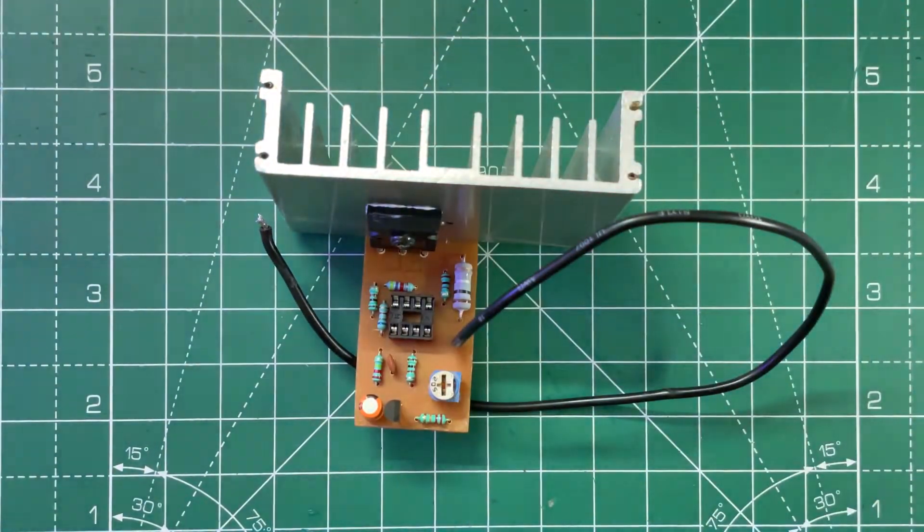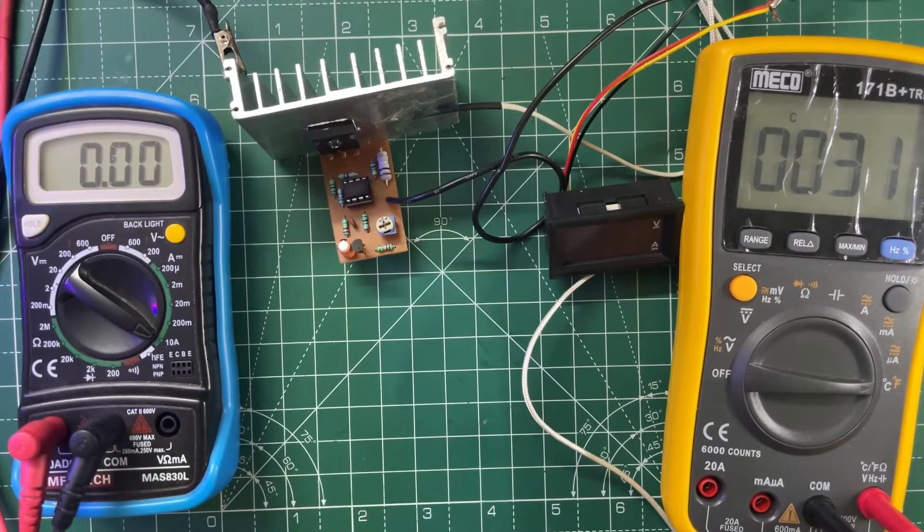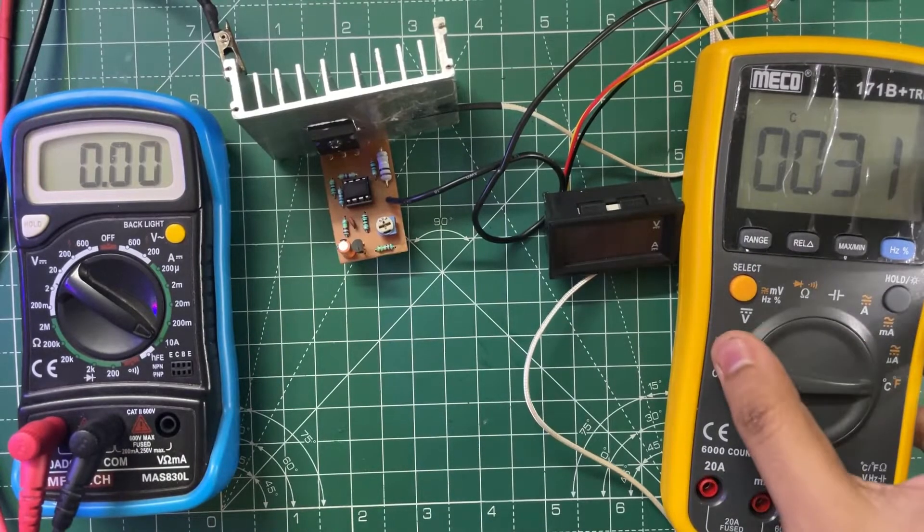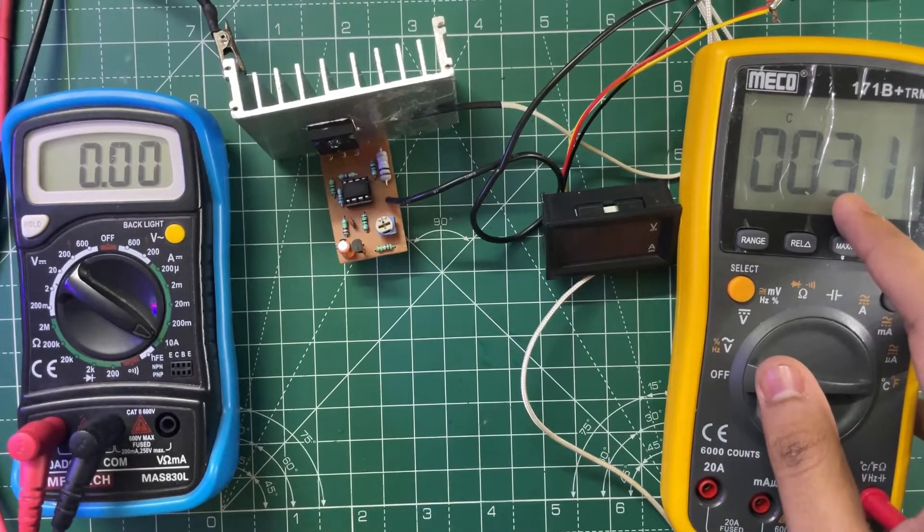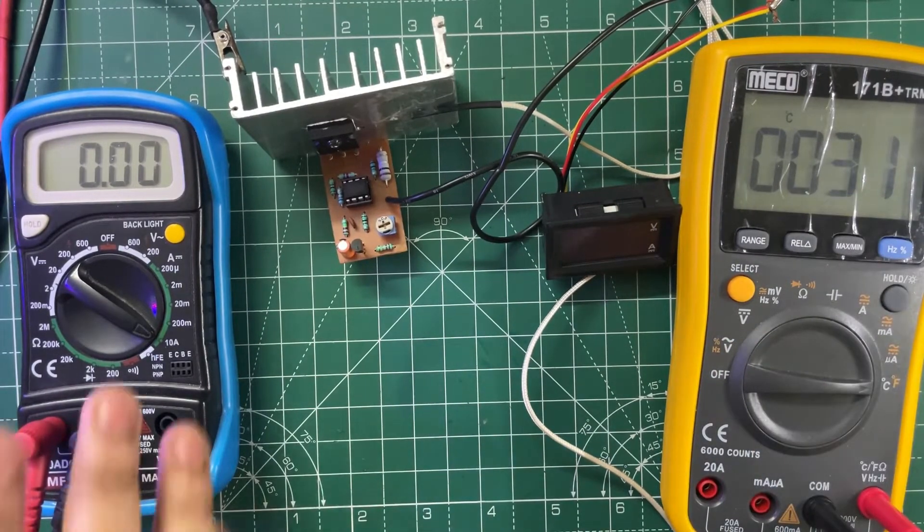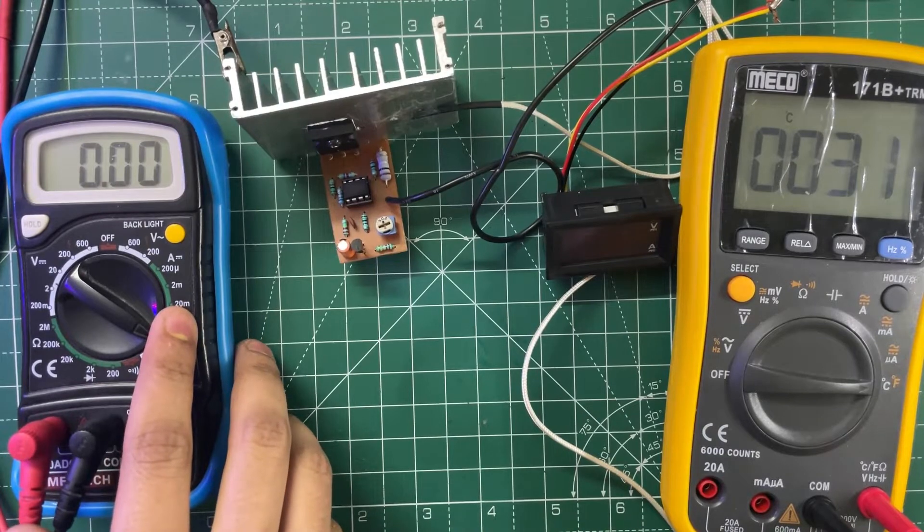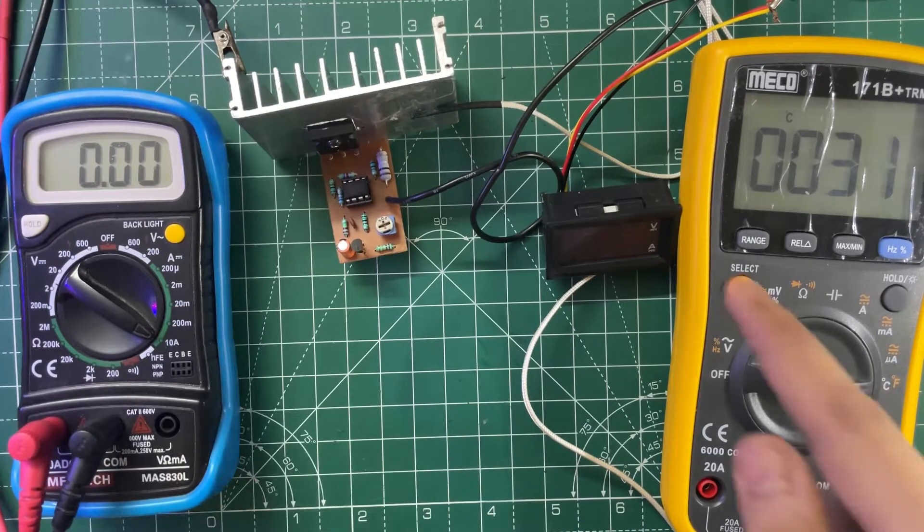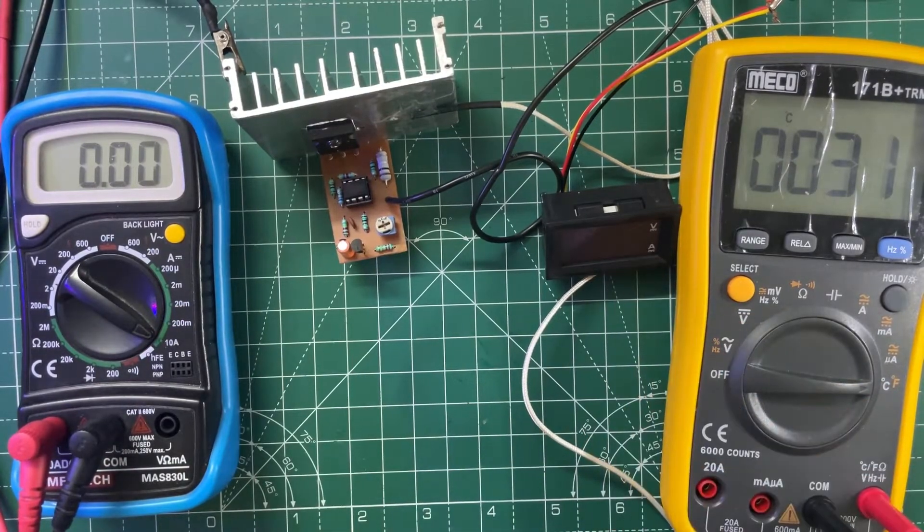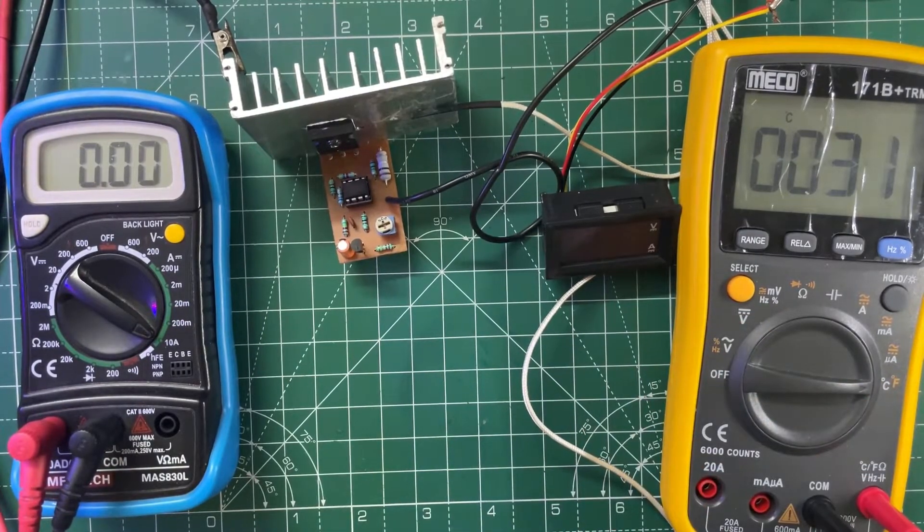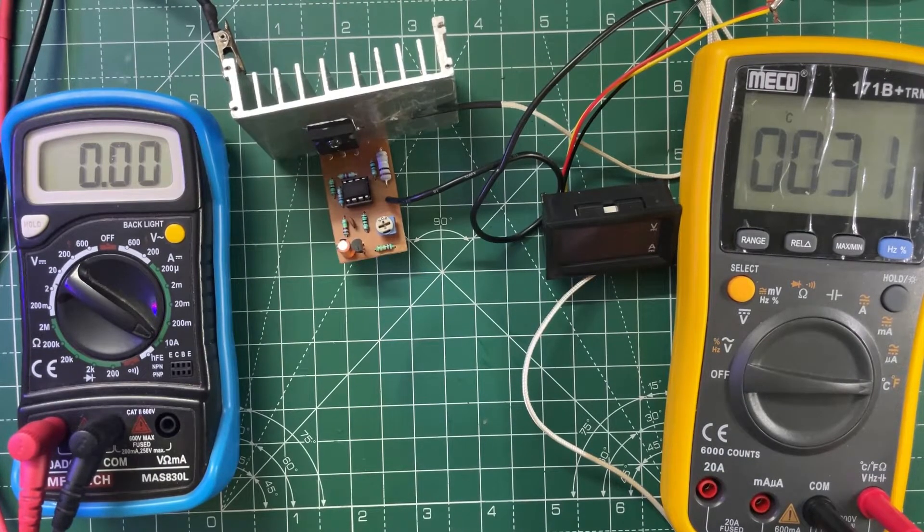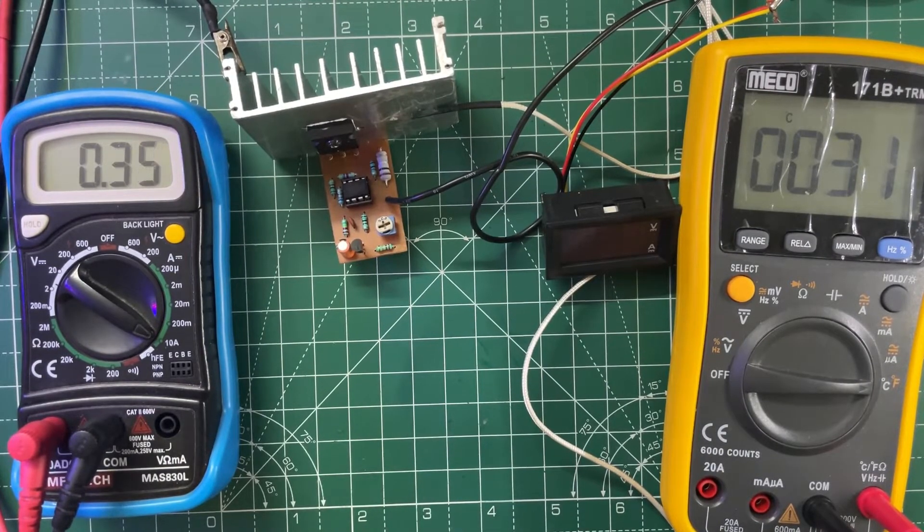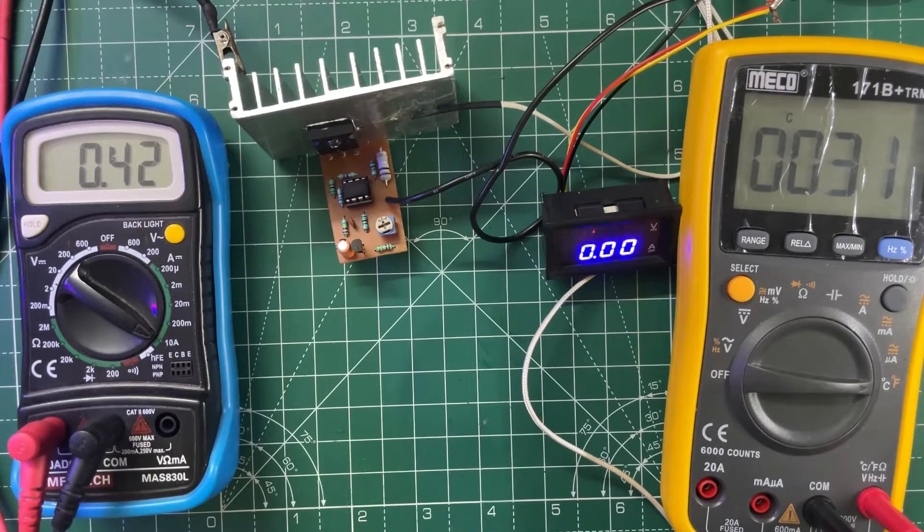This is my setup. This meter will show the temperature of the heat sink, and this will show the current, and this will show the input voltage. Let's power it on.